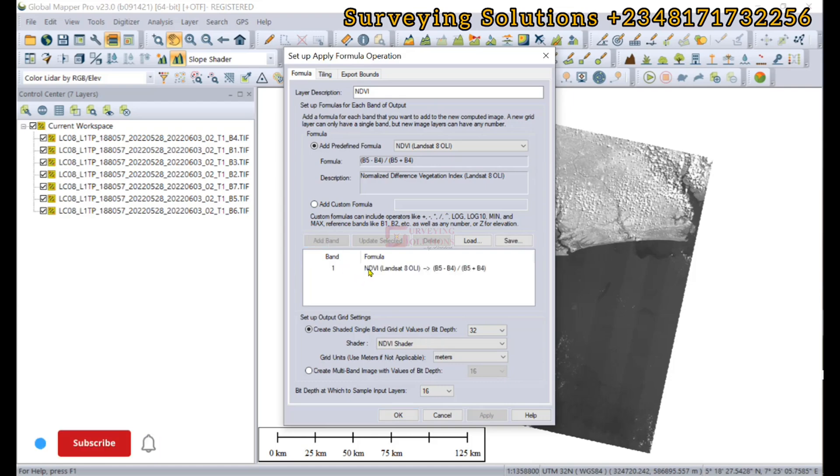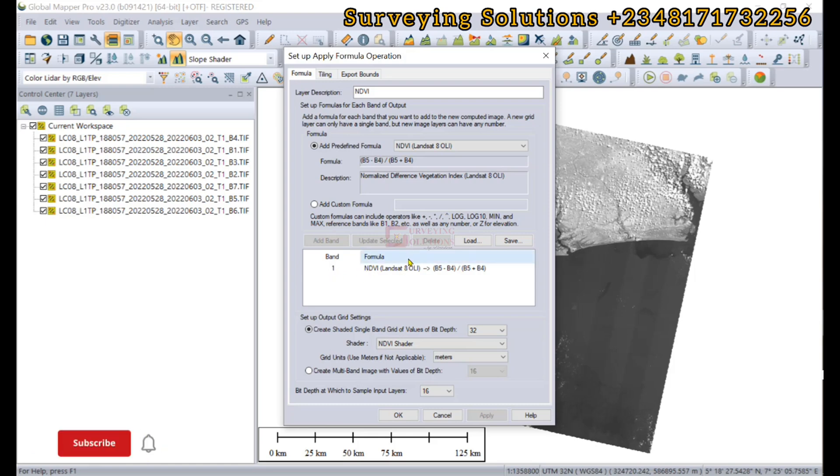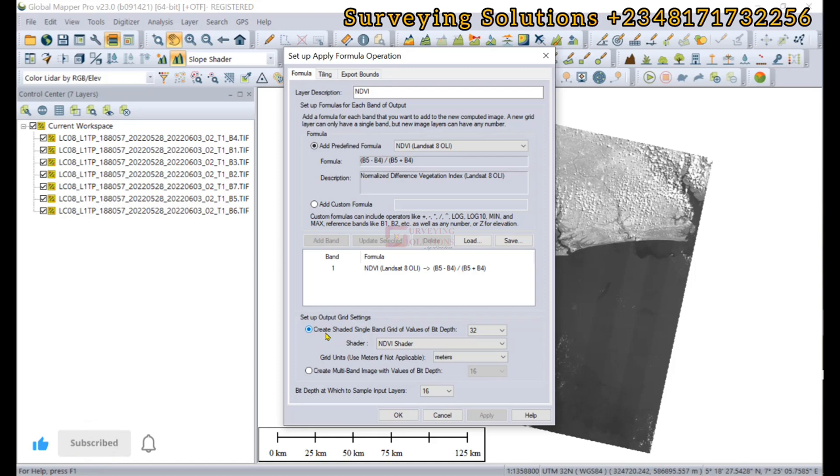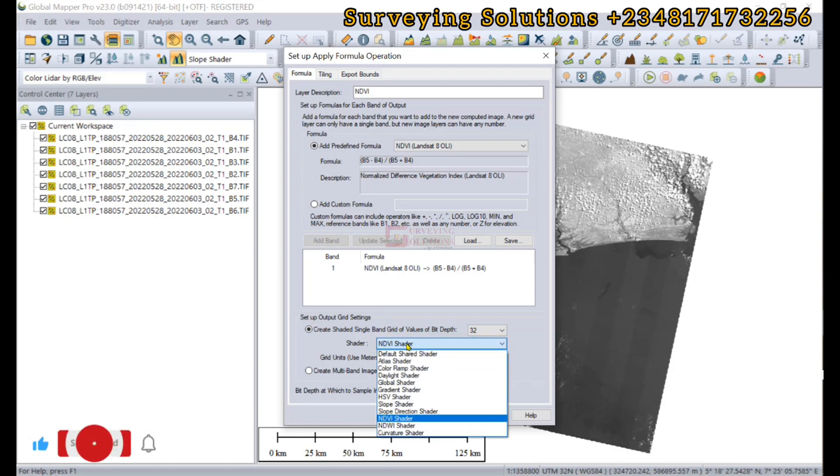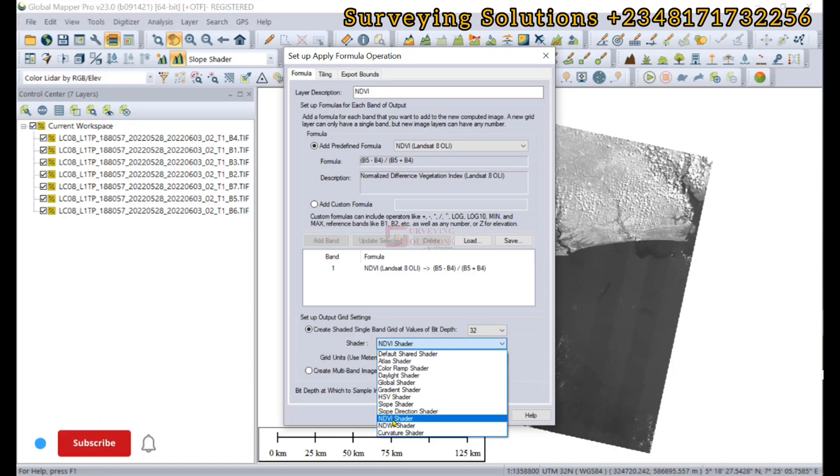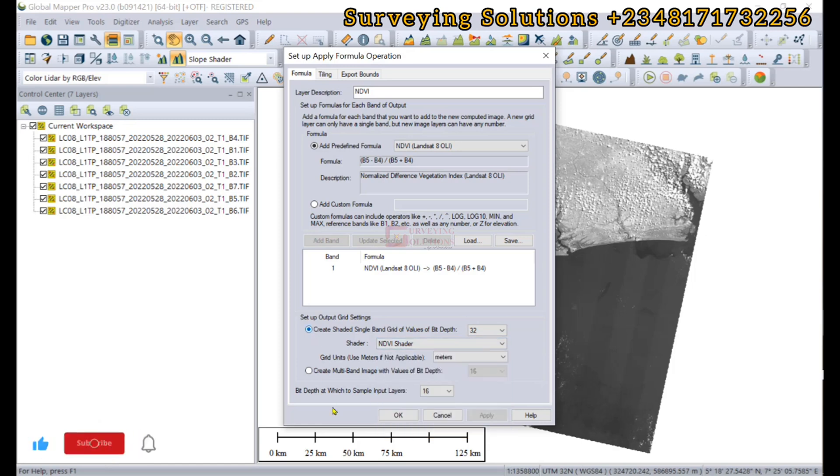Now since we have our band 5 minus 4 and 5 plus 4, we have added our band and the formula. For the output grid settings, we are going to look at the shader and how the shaders are going to be when it has been outputted. We should use the dropdown. Since NDVI shader was selected, let's click on OK.